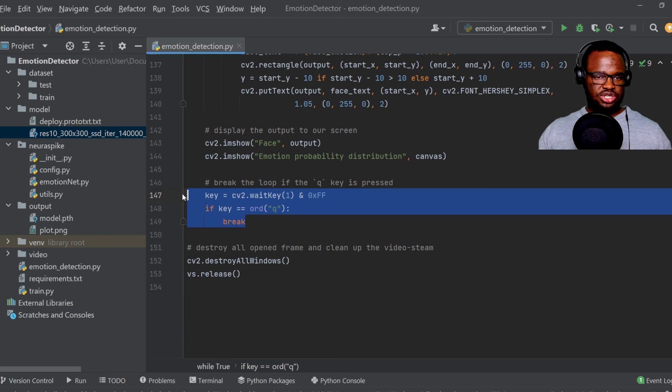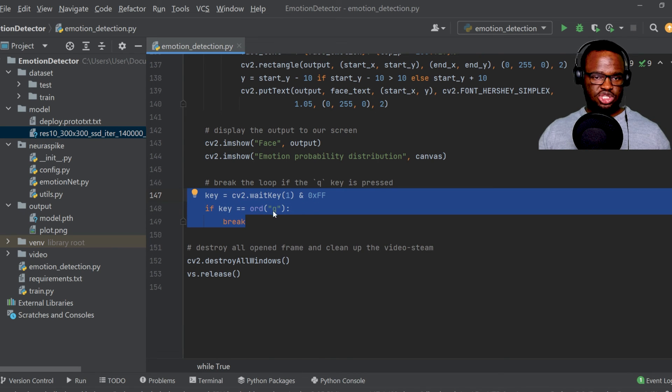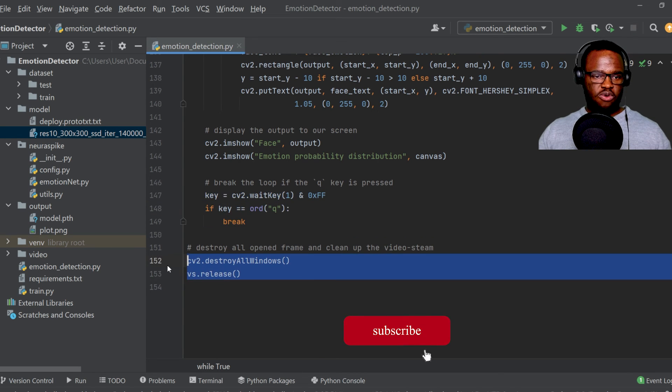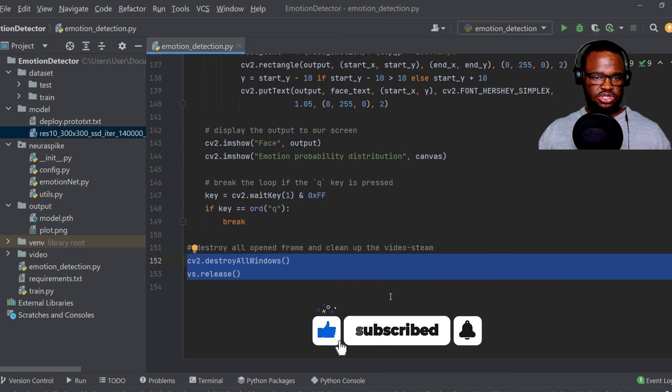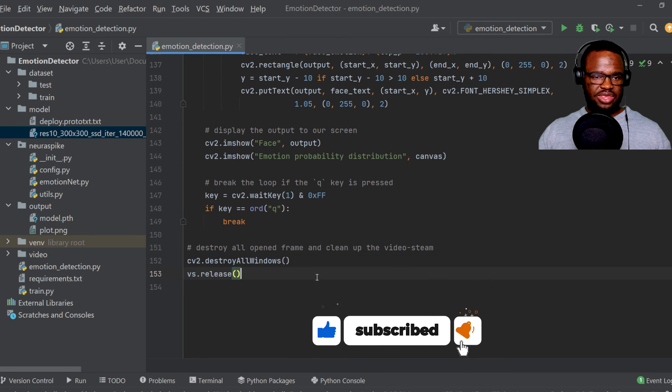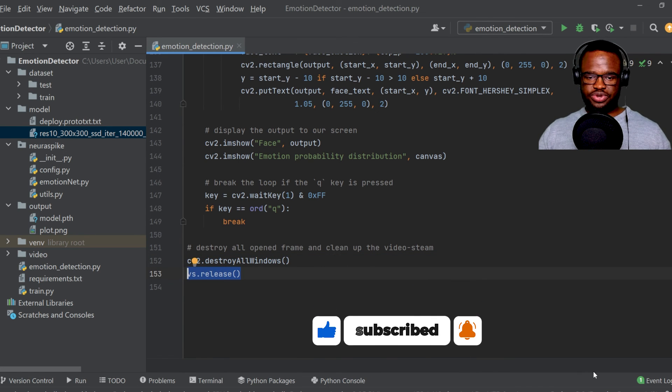And yeah, it just waits for a key queue to be pressed on the keyboard before all the windows are actually destroyed. And then we just cleaned up our video stream.